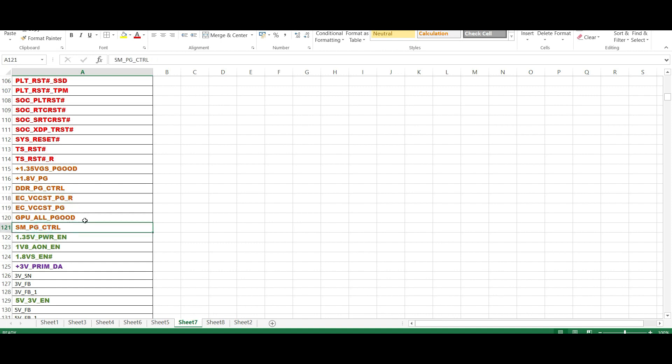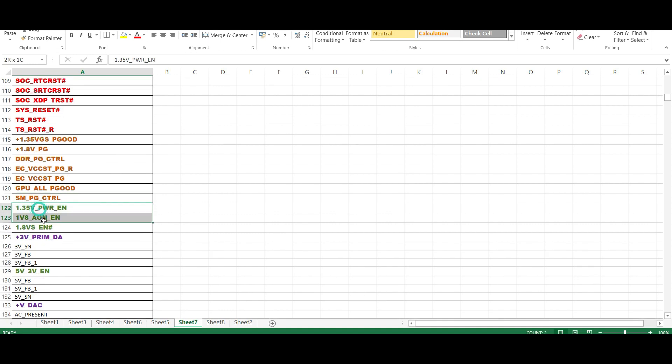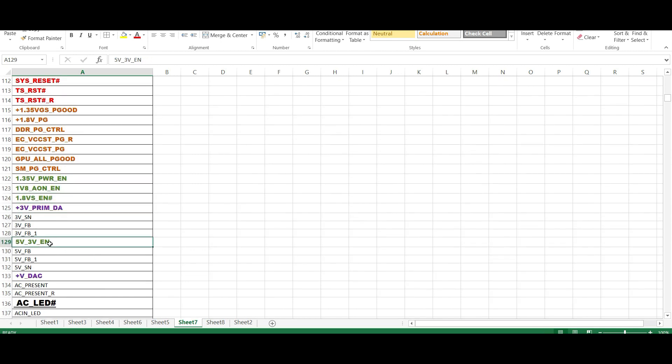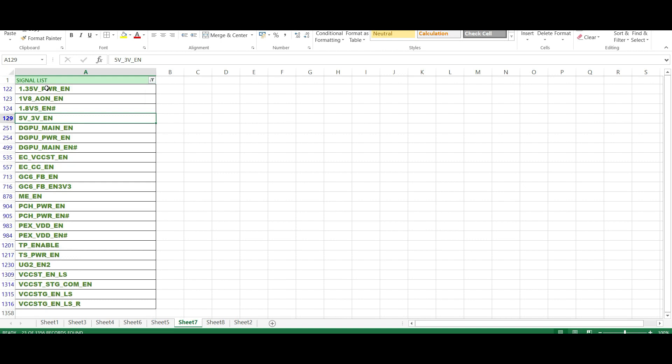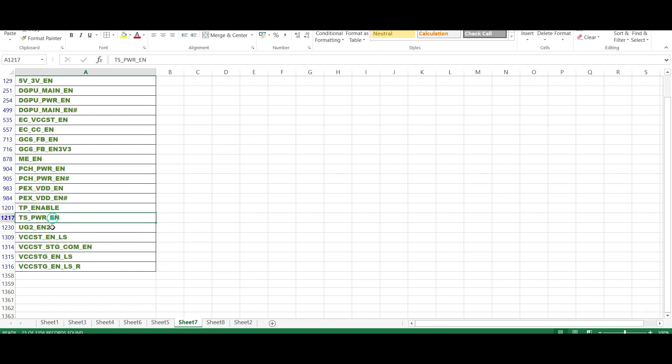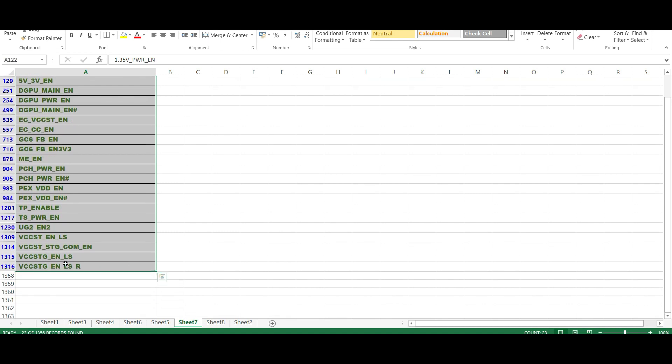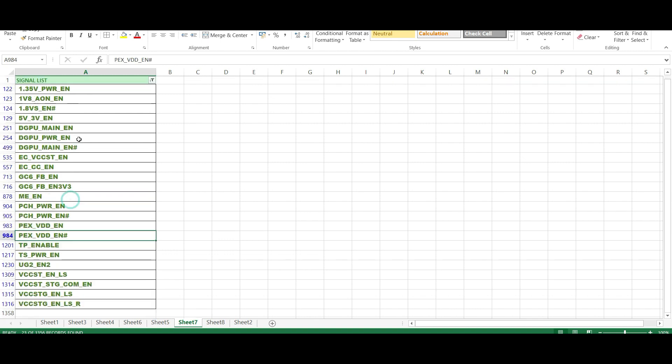After that, these are the enable signals. See what are the enable signals. It's a power enable, your enable, so many are there actually. See the color. If I select this, see how many enable signals: 5V 3V enable. You already know this in 3V 5V section. And ECVCC ST enable. These all are enable signals to particular ICs.